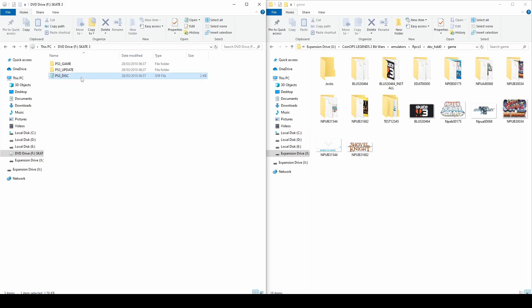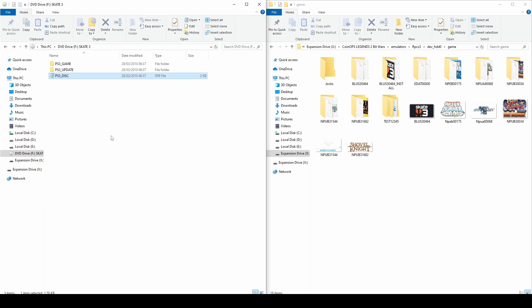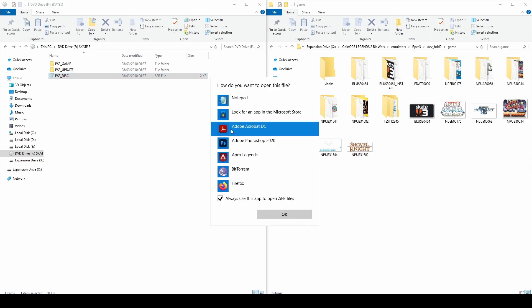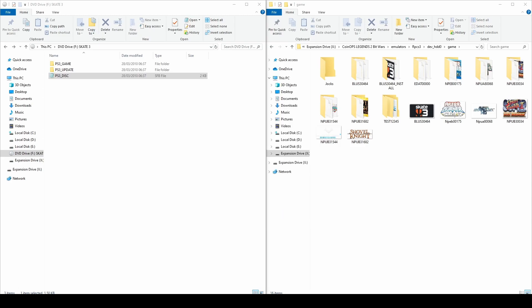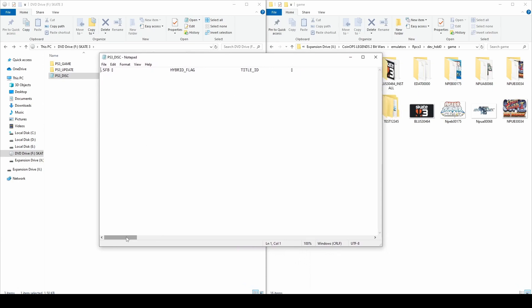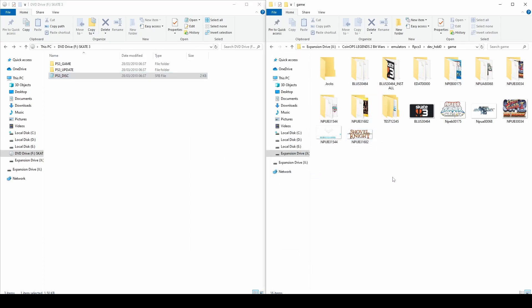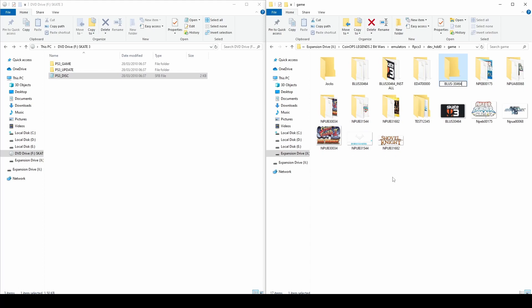With both folders open, right click on the PS3 Disc file and select 'Edit with Notepad'. Scroll along to find the game's code name. Copy that code, then in the PS3 folder create a new folder and paste the code as the name, deleting the dash in between like so.